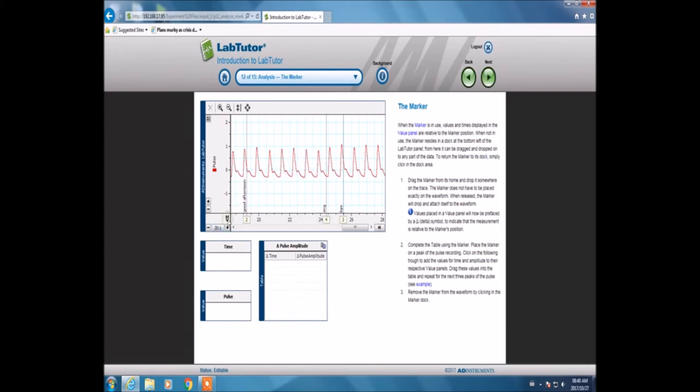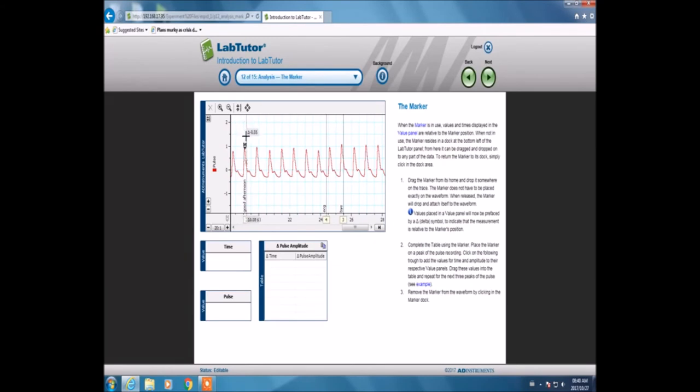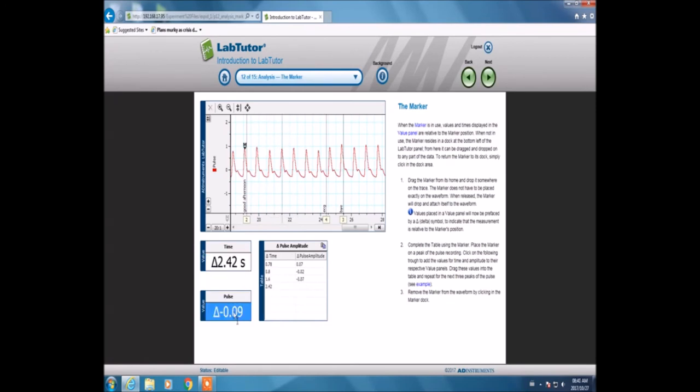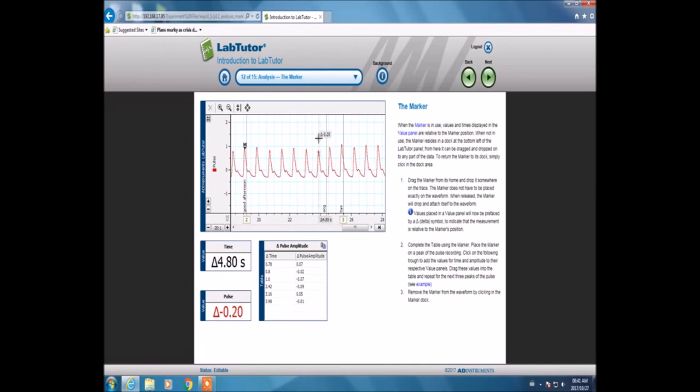Now we're going to use the marker, located in the bottom left corner. You can place the marker on top of any peak or anywhere on the graph, then calculate the difference in height and difference in time. Whatever point you select, the data given will be in reference to the marker point. Here we are calculating the delta according to time and delta according to pulse.